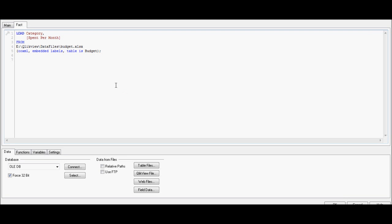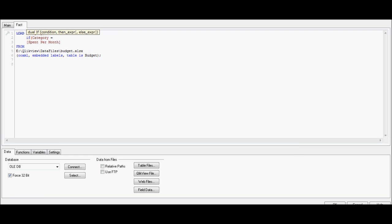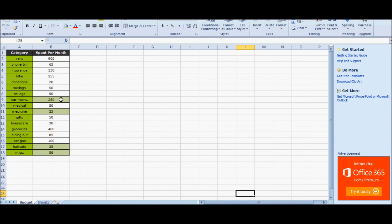For that, I'm going to go back to the script. I can simply put an if statement. So if the category is equal to — we have already identified the non-recurring categories — and those are car maintenance, medication, haircut, and miscellaneous.